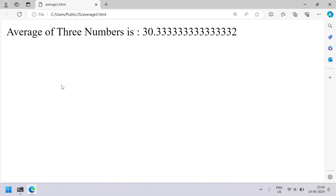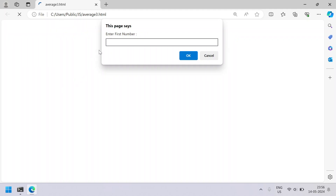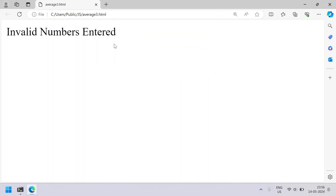Let us re-execute it for the invalid scenario. Let's say I'll enter a string — something like 'hello'. You can see 'invalid numbers entered'. So we had entered a string, that's why it is throwing the 'invalid numbers entered' error message.